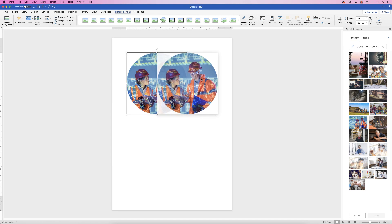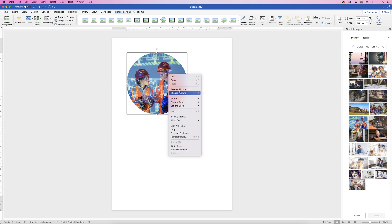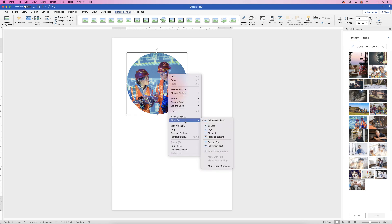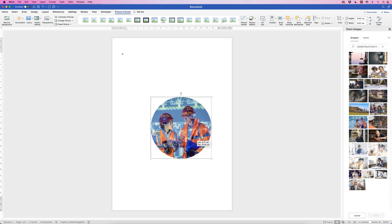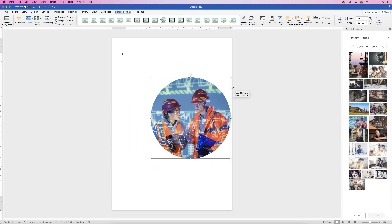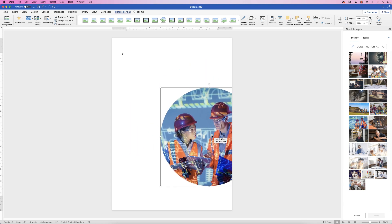You'll find you can't move the image until you right-click, go to Wrap Text, and select In Front of Text. Now you can move the image around and resize it, placing it at the edge of the page.